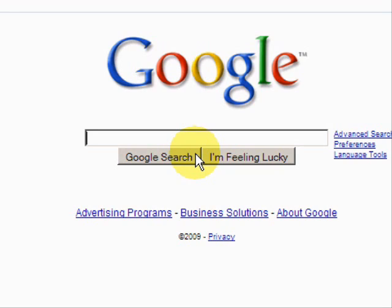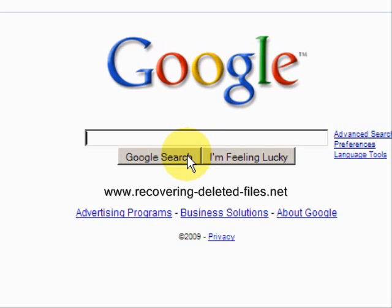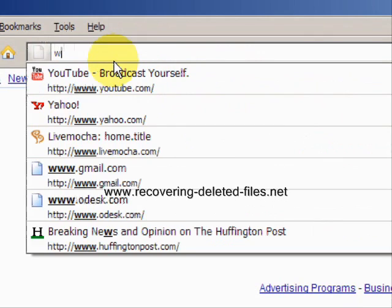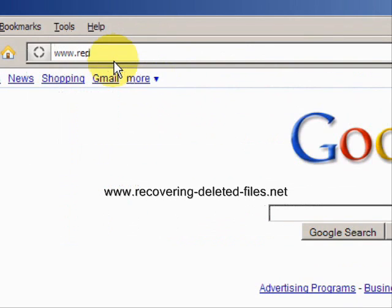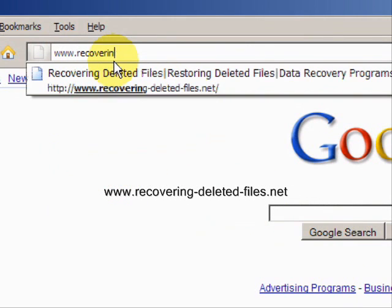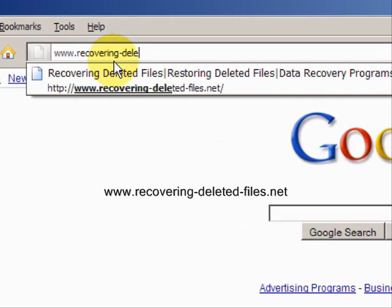Now I will say with one caveat — it's only there temporarily. It can be overwritten at any time, so if you do have important information that you have to recover, I would recommend doing it as soon as possible. So I'm going to teach you one quick way to do it, and we're going to go to the website www.recovering-deleted-files.net.